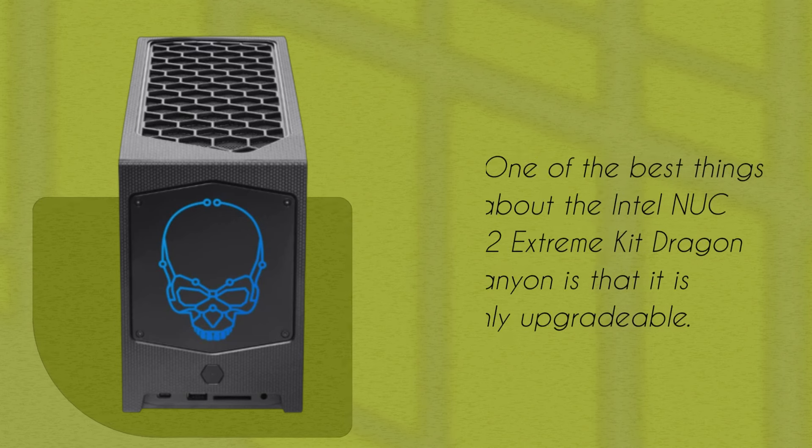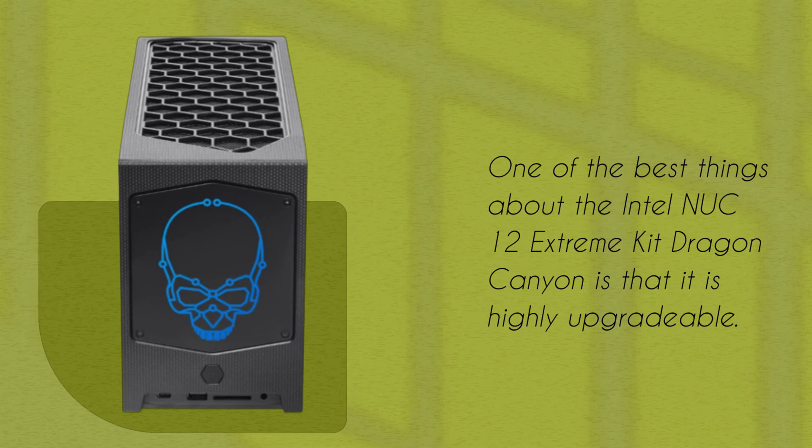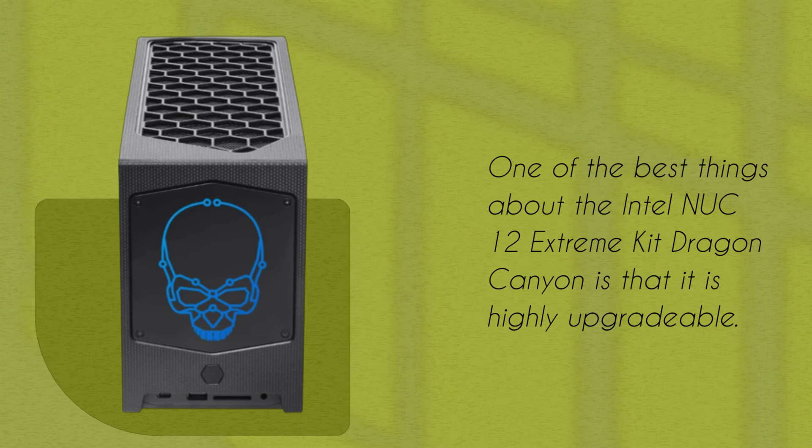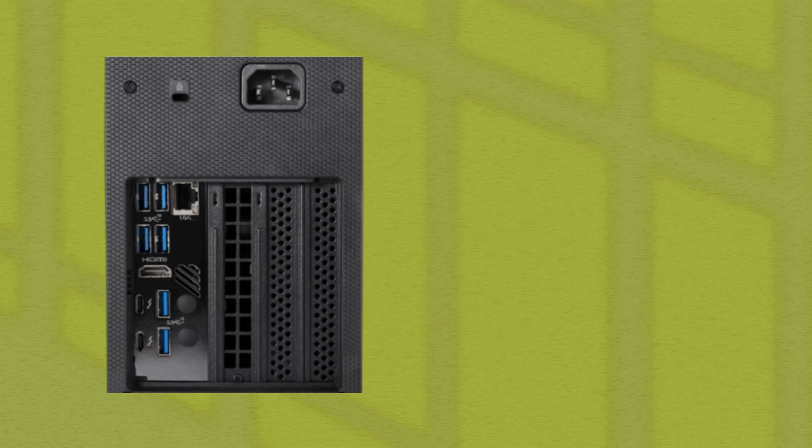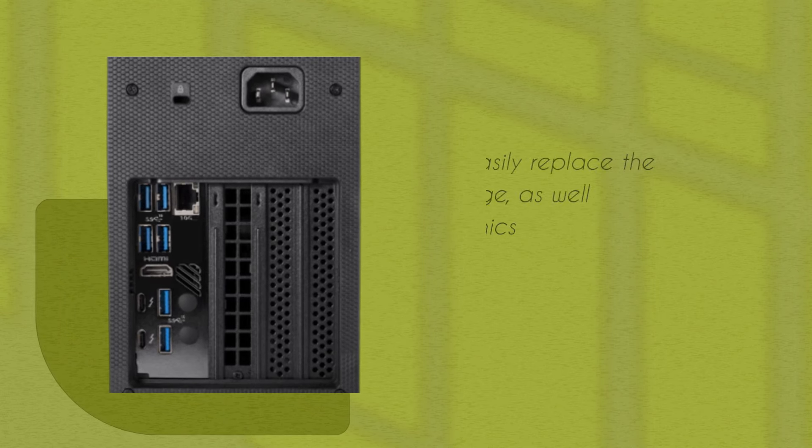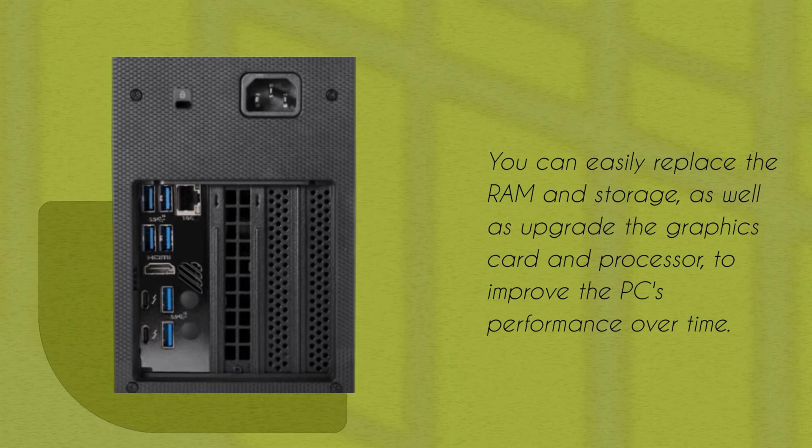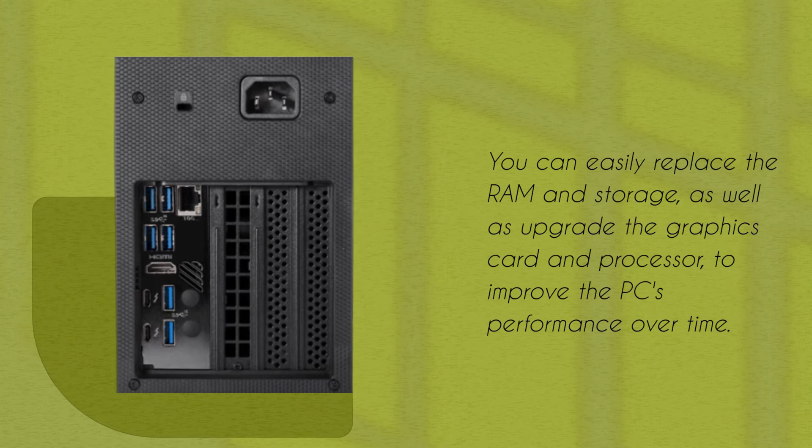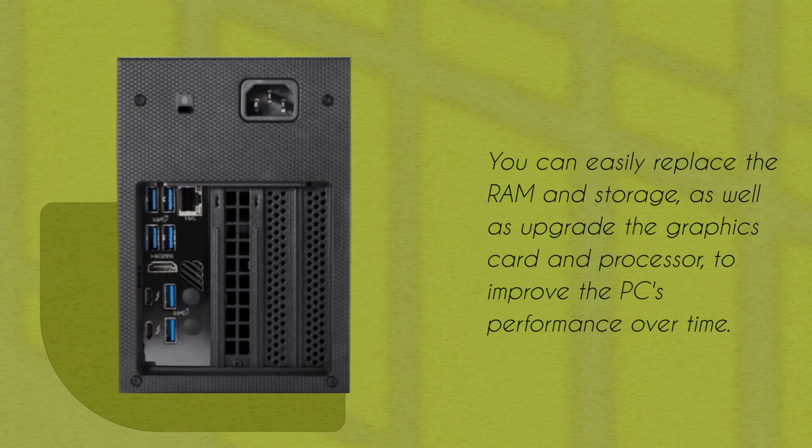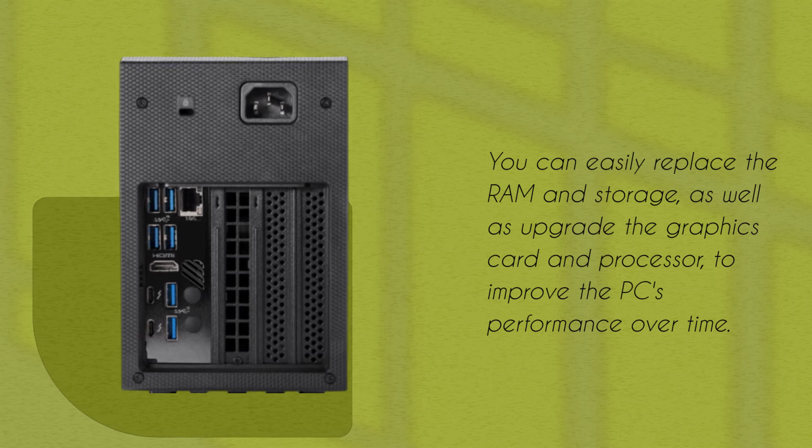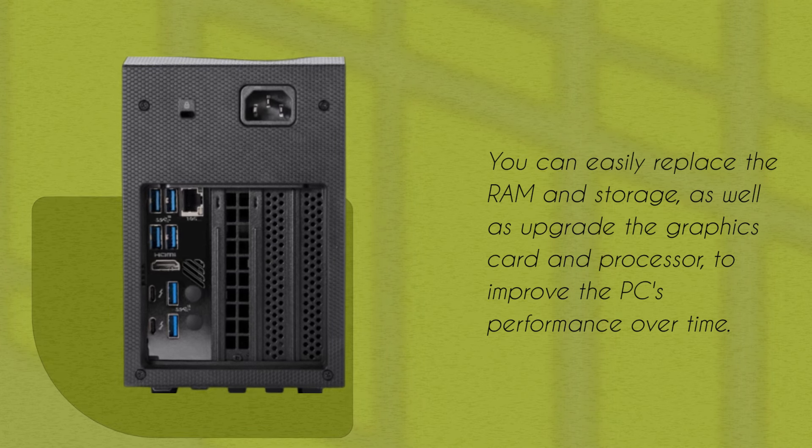One of the best things about the Intel NUC 12 Extreme Kit Dragon Canyon is that it is highly upgradeable. You can easily replace the RAM and storage, as well as upgrade the graphics card and processor, to improve the PC's performance over time.